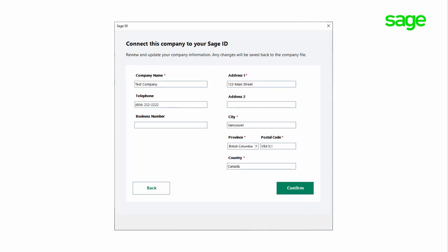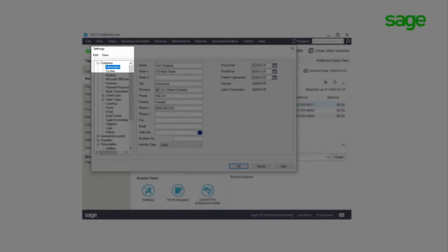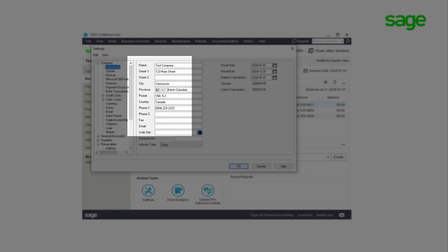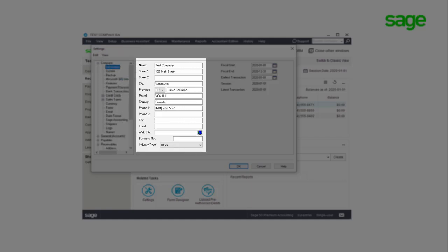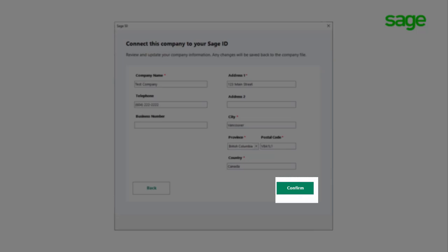In the third step, you can review and update your company information. This information should match the fields in Sage 50 under Settings, Company Information. Note that any changes you make here will be saved back to the company file. Click Confirm.